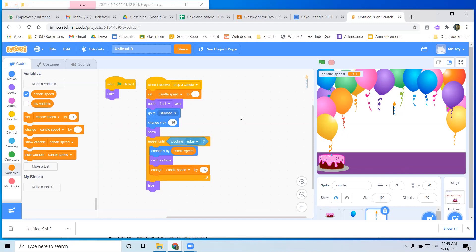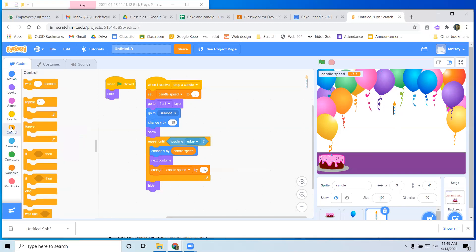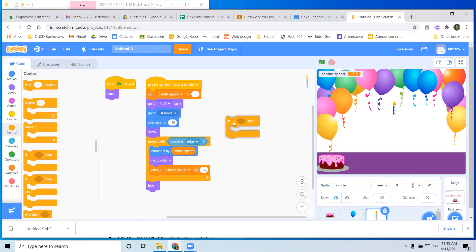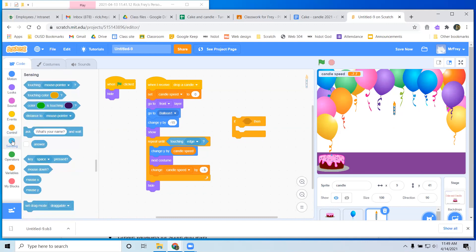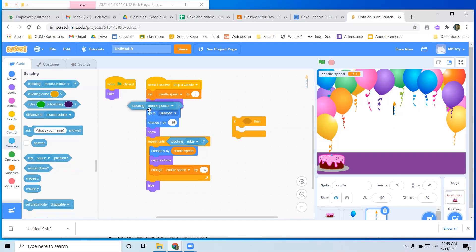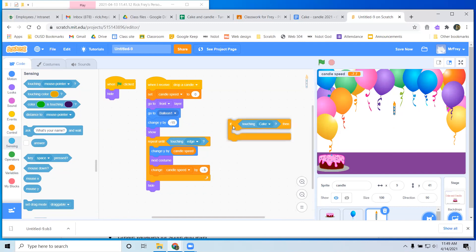So now the last trick we want to do is know when the candle hits the cake. If it hits the cake — well, you already heard the right word: 'if.' So I'm going to go to control and get an 'if' block. It says if it's hit the cake. Well, we don't say hit, we say touching. So if the candle is touching the cake — touching is in sensing, it's this first one. And I want to check if we're touching the cake, not touching mouse pointer.